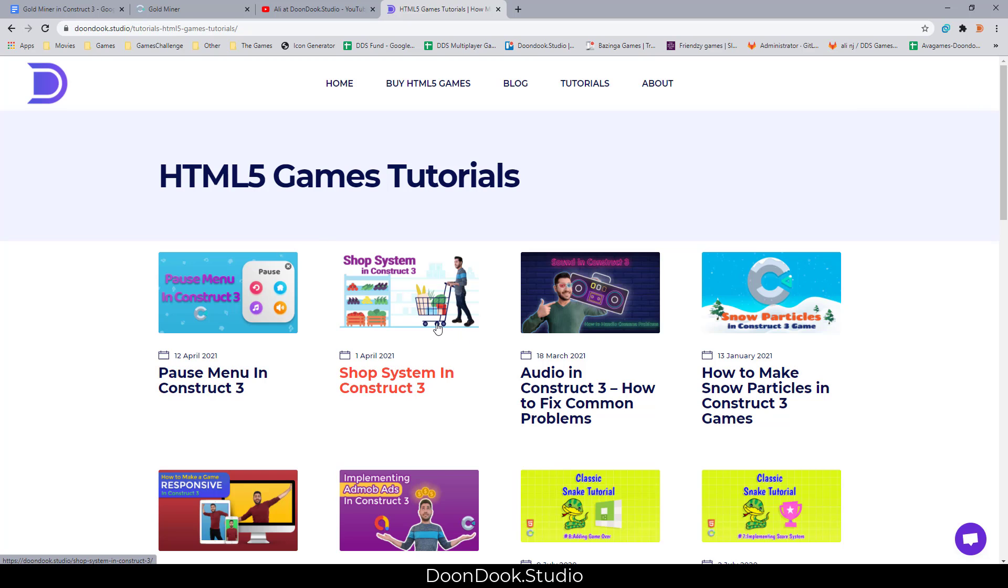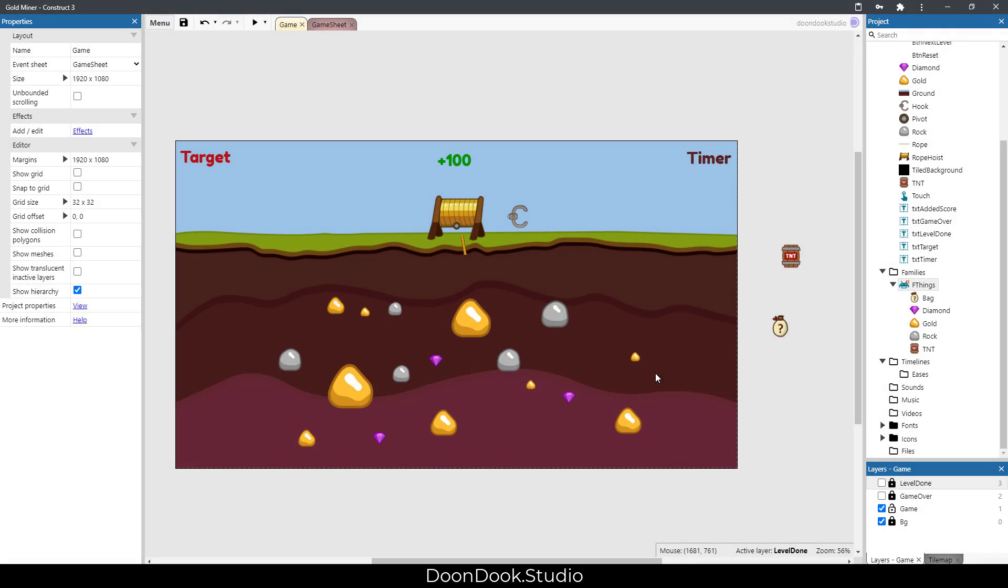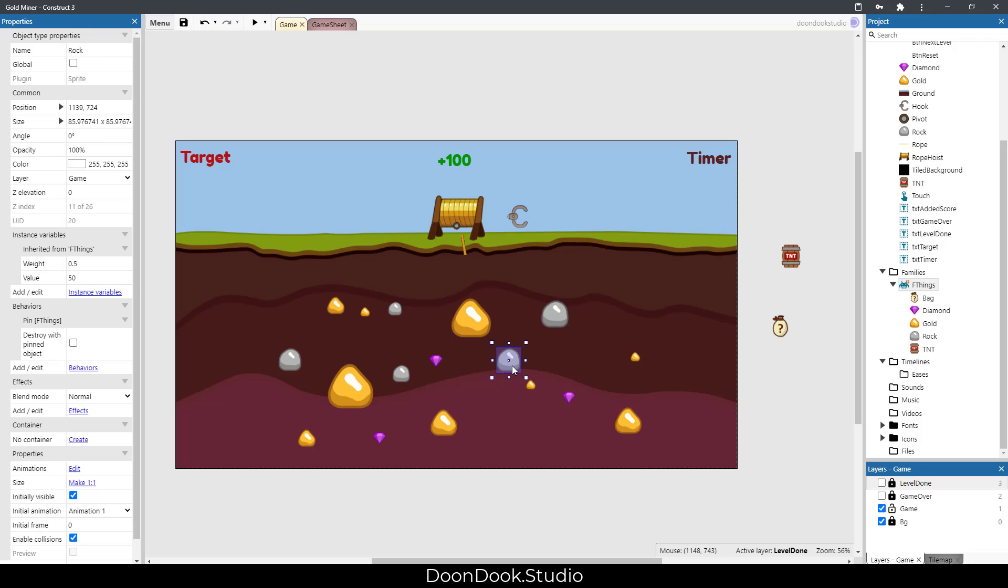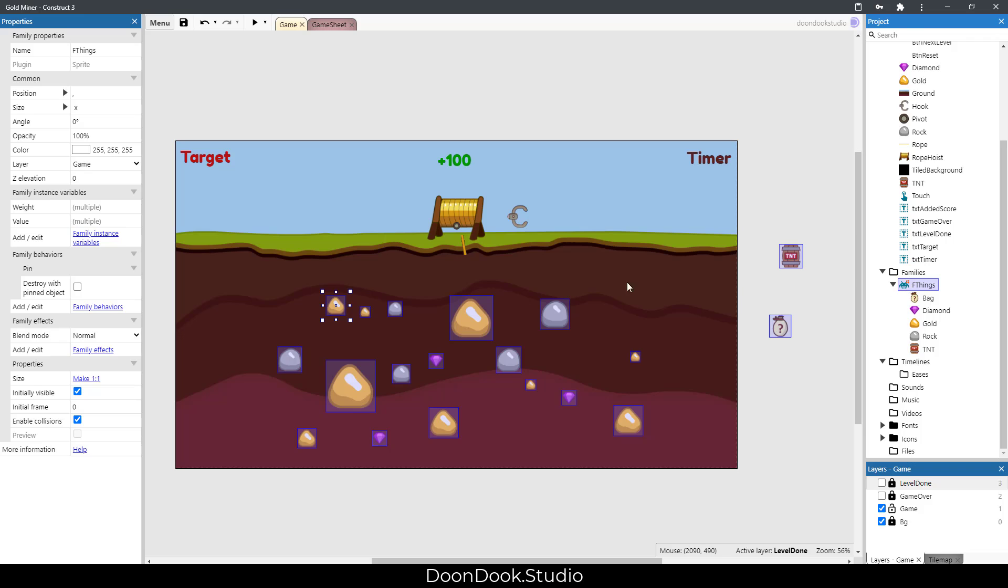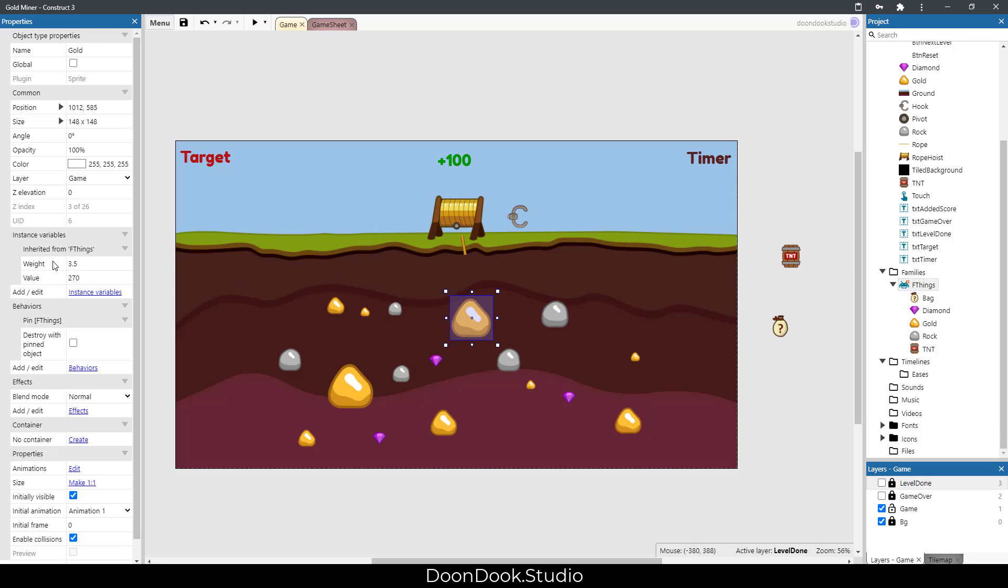Let's get started with the video. We have several achievable objects like gold, rock, diamond, TNT, and bag. These achievable objects are included in an "Everything" family that has two variables: weight, which shows how hard it is to pull, and value, which adds to our score to reach the level target.